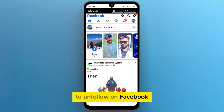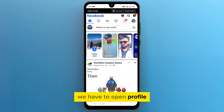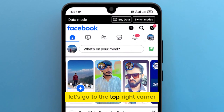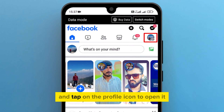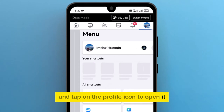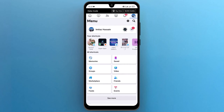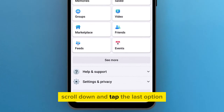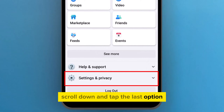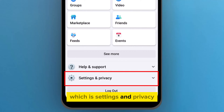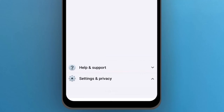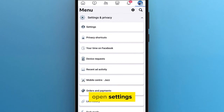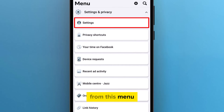To unfollow on Facebook, we have to open Profile. Let's go to the top right corner and tap on the Profile icon to open it. On this page, scroll down and tap the last option which is Settings and Privacy. A menu will pop up on the screen. Open Settings from this menu.